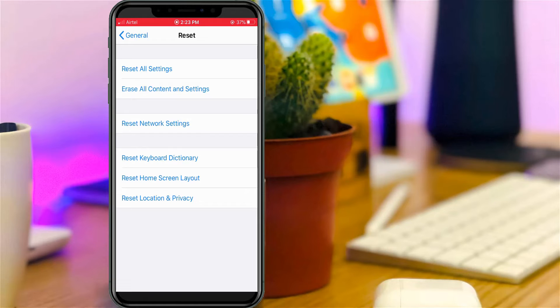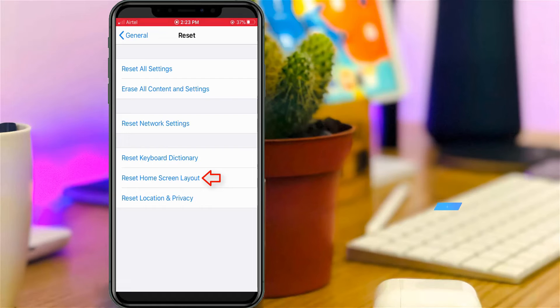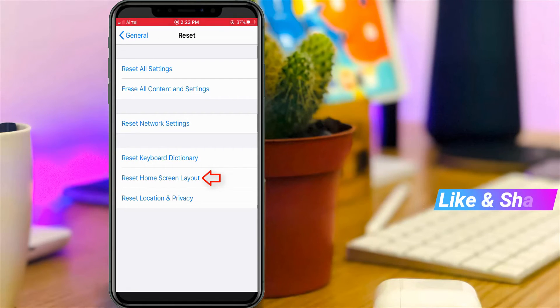But before selecting this option, think carefully about whether the widgets are useful or not.